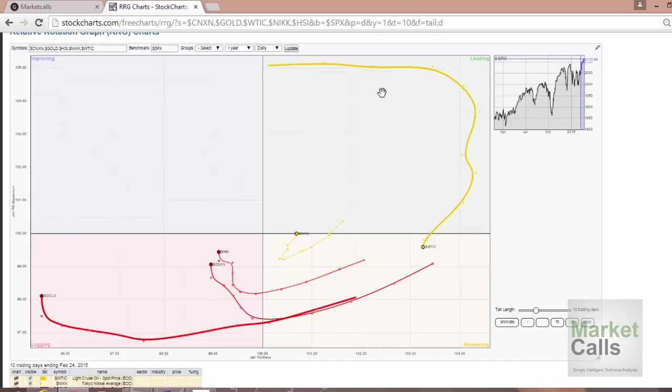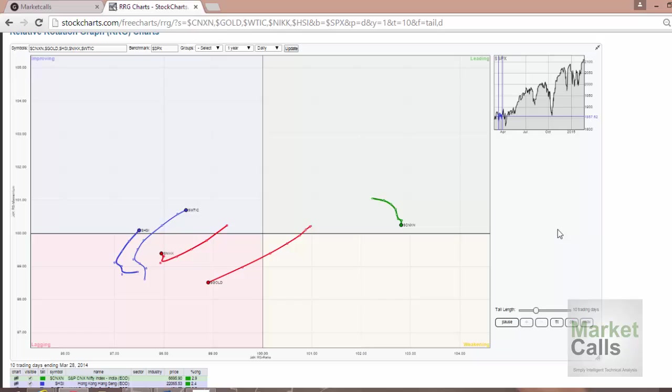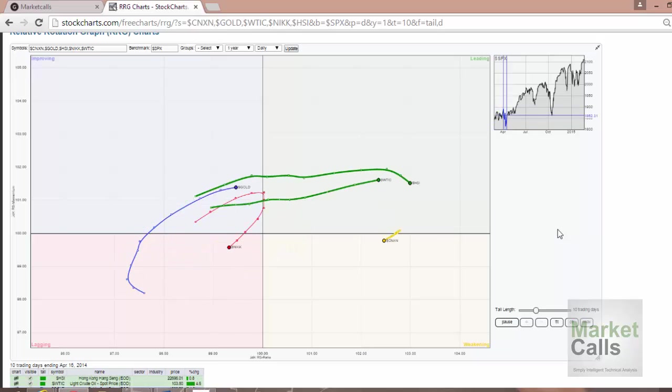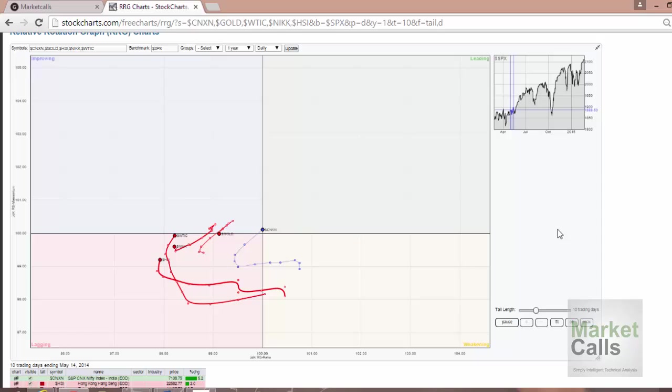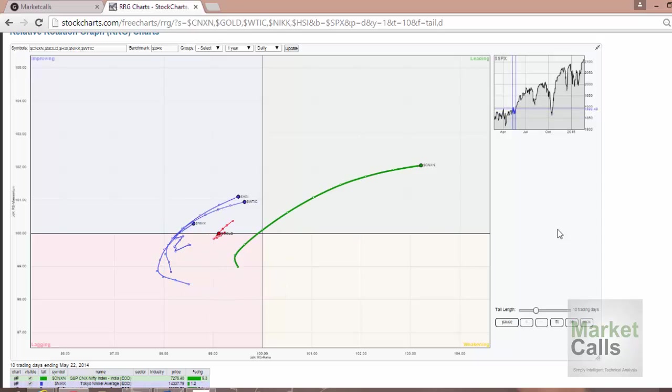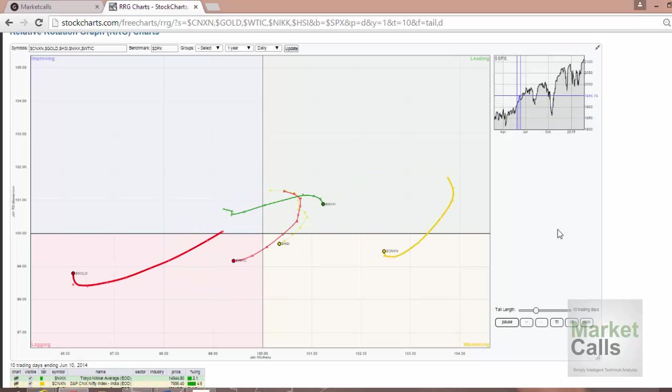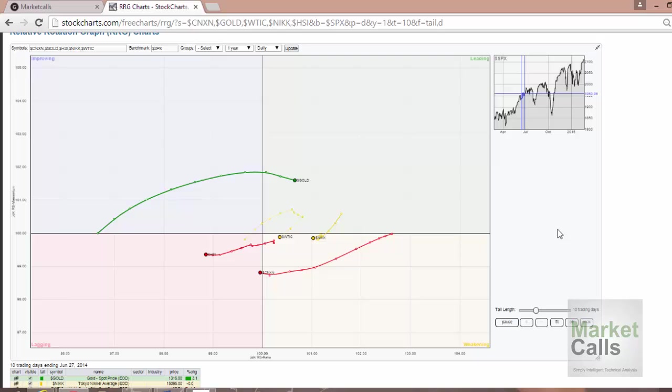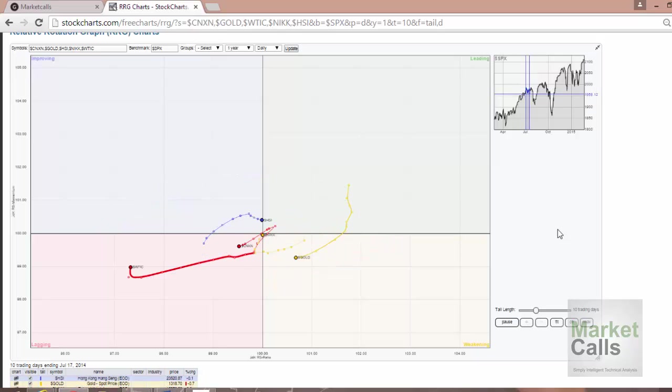I'm just pressing on the animate button. This is once again for the last one year of data. You can see it's curling and swirling around the four quadrants, trying to touch all the four quadrants in a circular fashion.